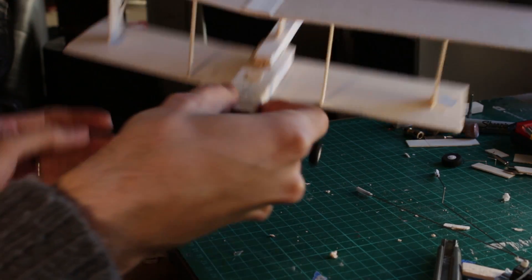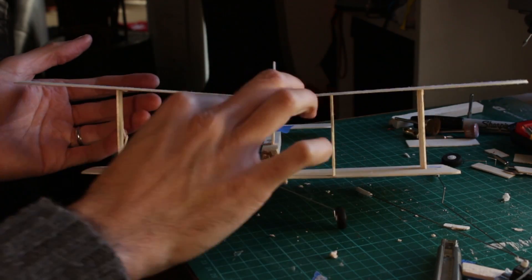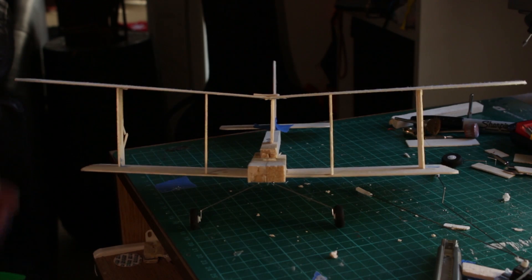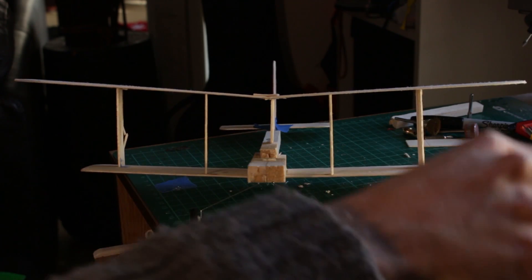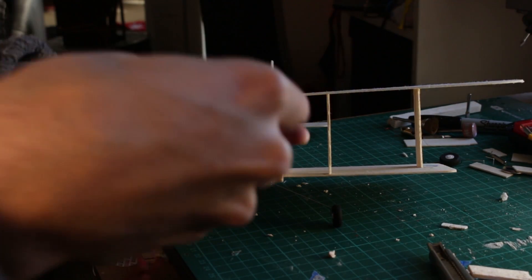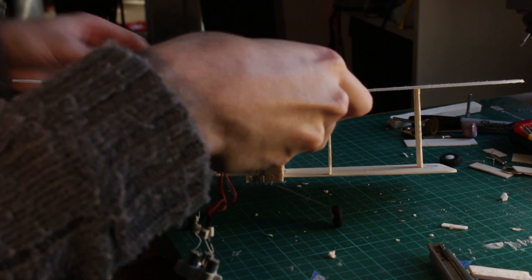So I measured the distance where I should place the electronics so the rods can reach the elevator and rudder.